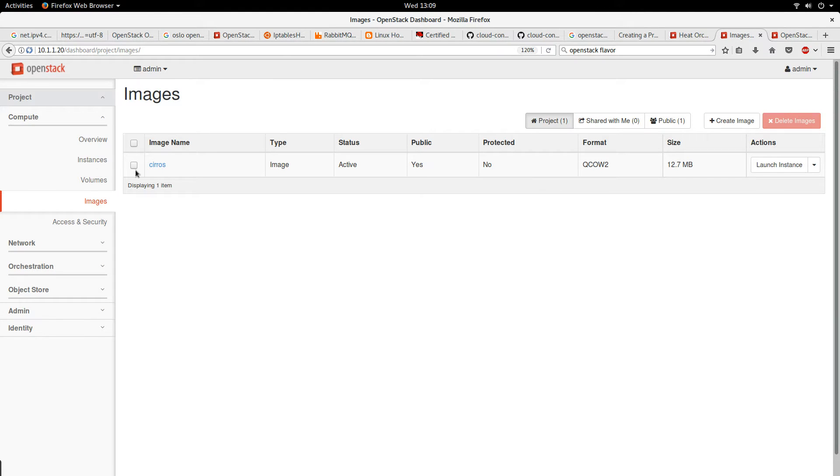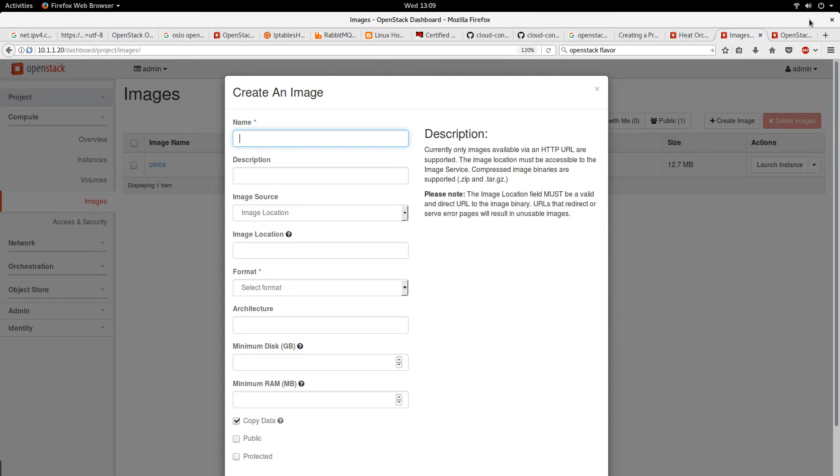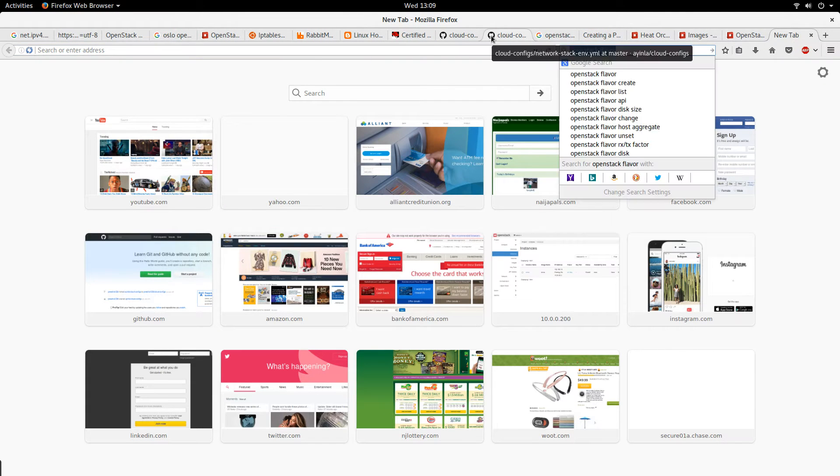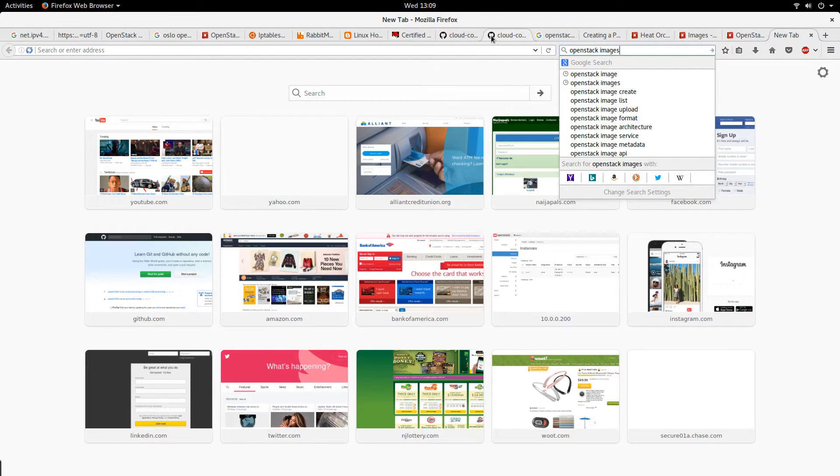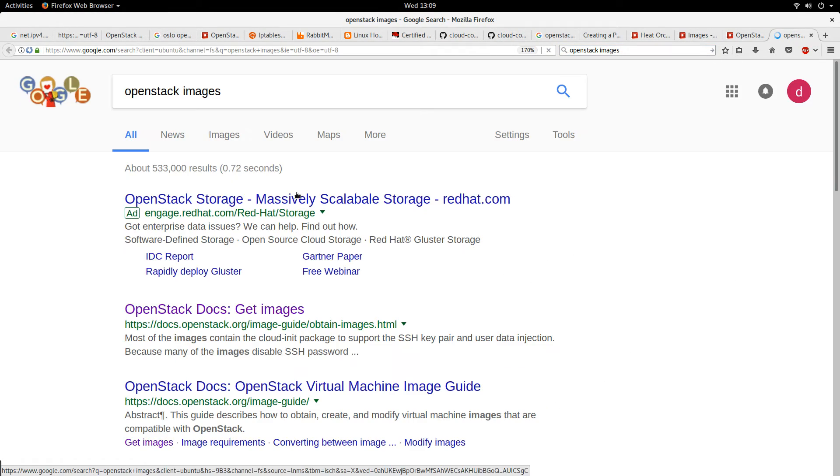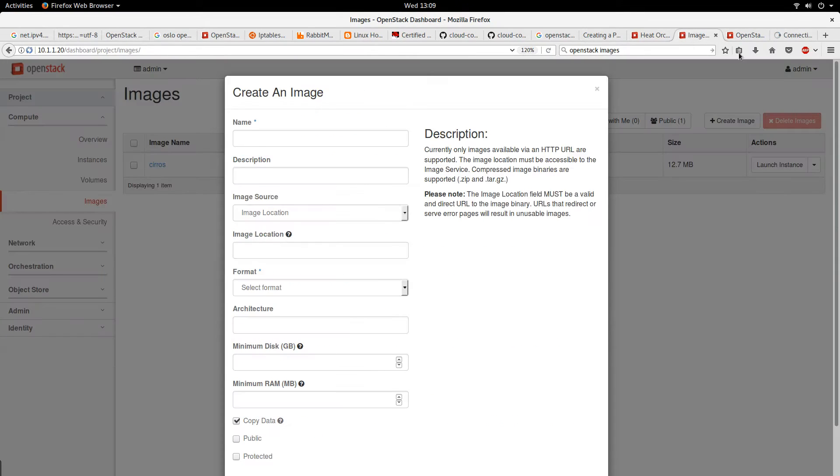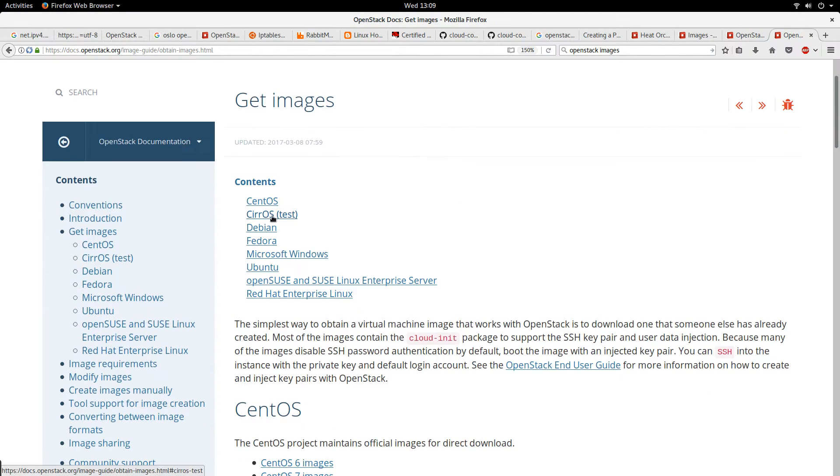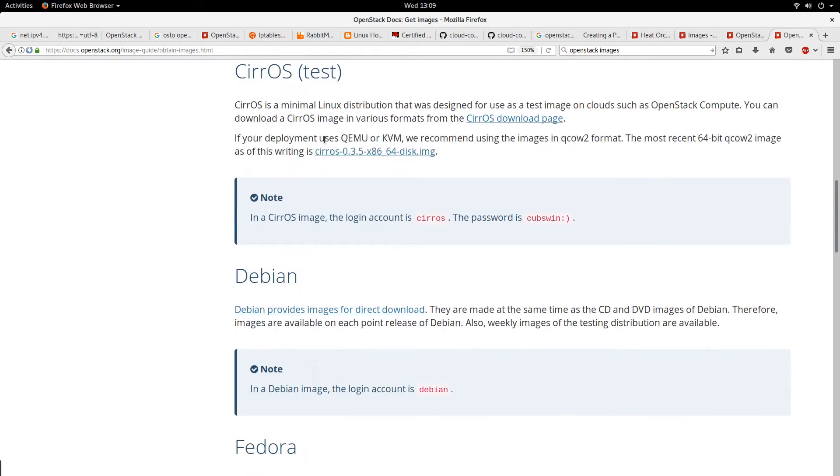I currently have an image here, but let me create another one just to go over the process. I'll search for OpenStack images. The OpenStack image that I'm going to use in this demonstration is the Cirrus image.